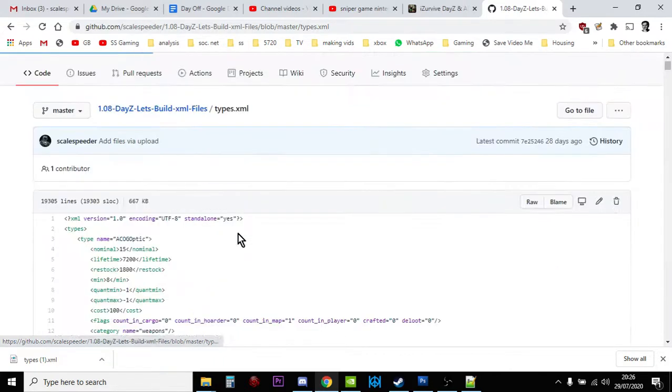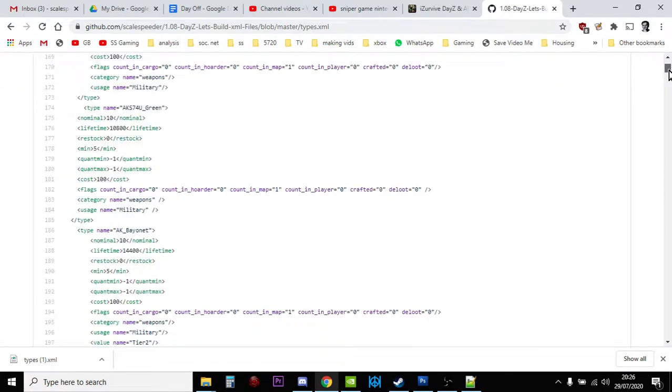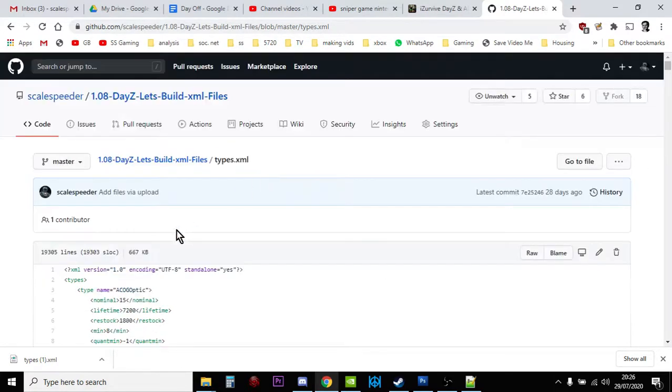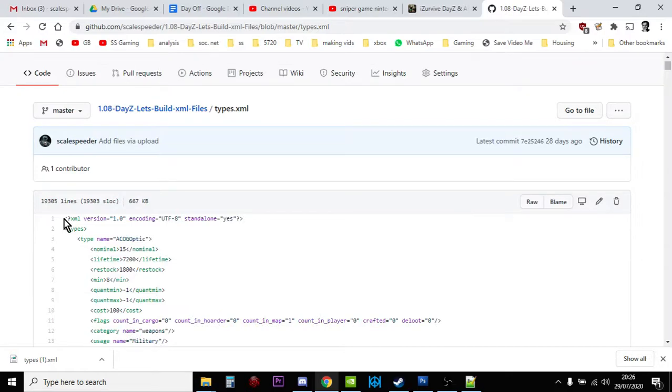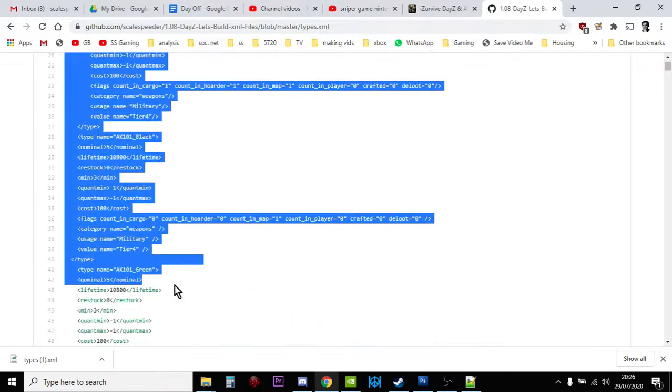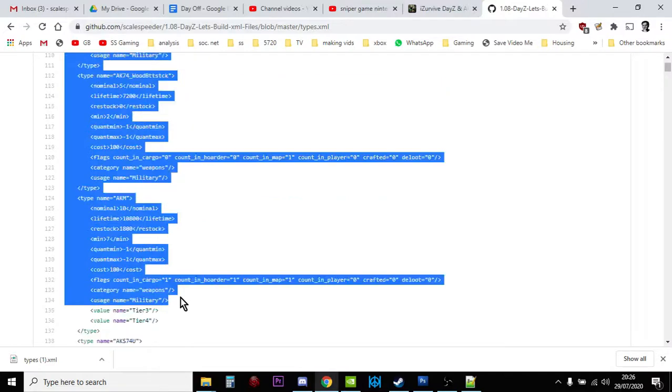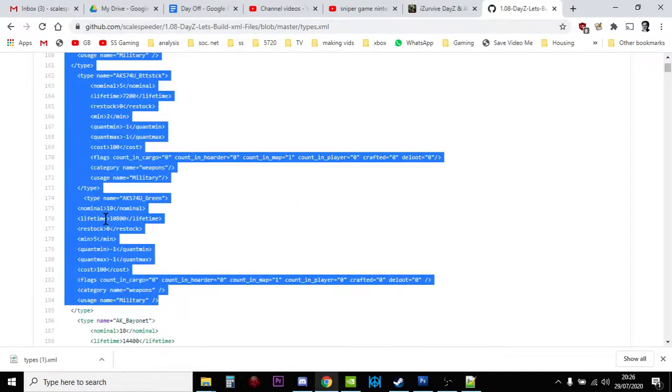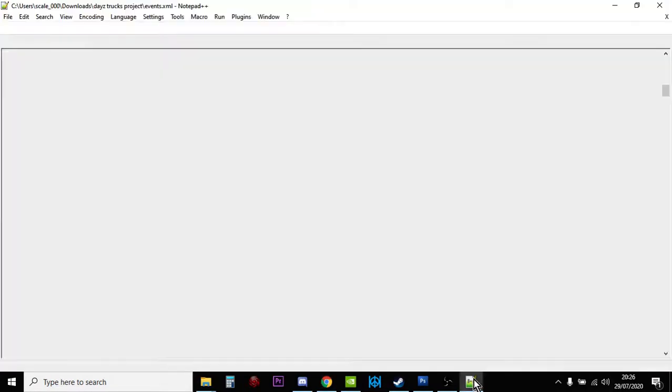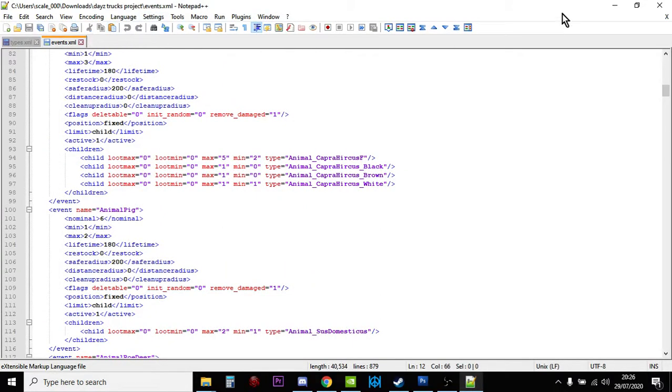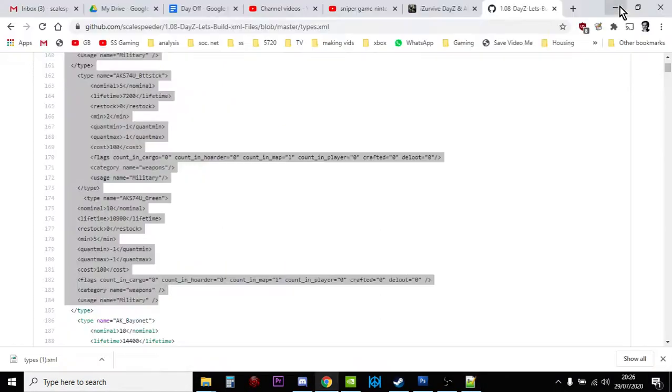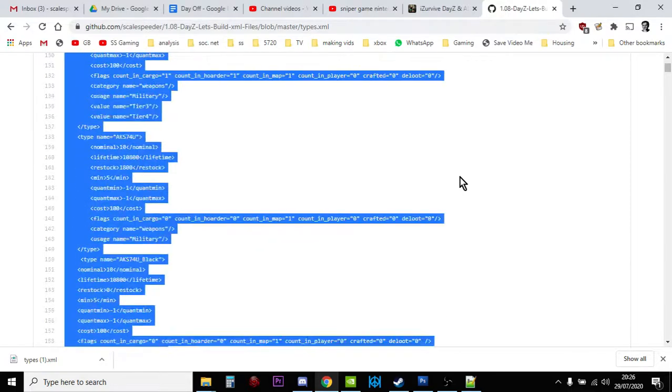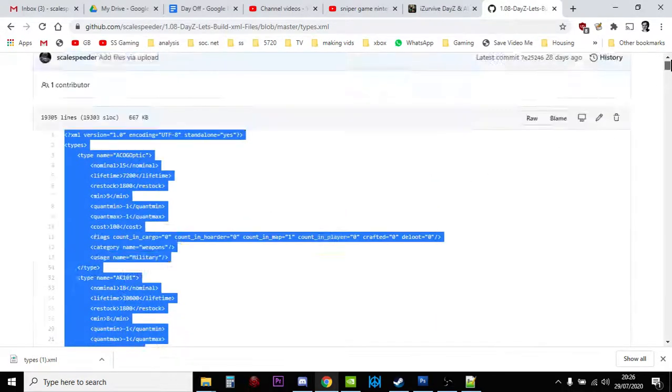When your internet's working, it takes you over to a web page where it does have the file here, but it's within the page itself. So what you'd have to do is select all this, right-click, copy it, paste it into a notepad editor, a text editor like Notepad++, and save it, which is all a bit of a pain.